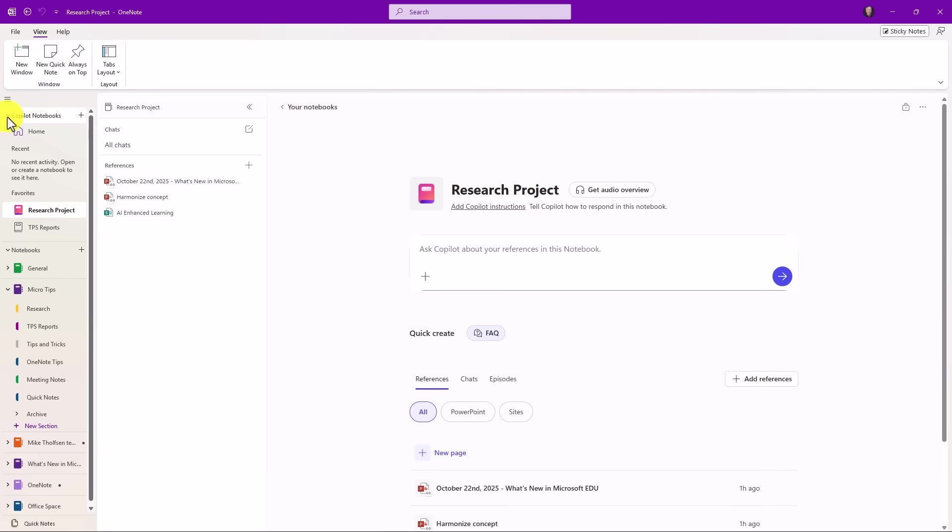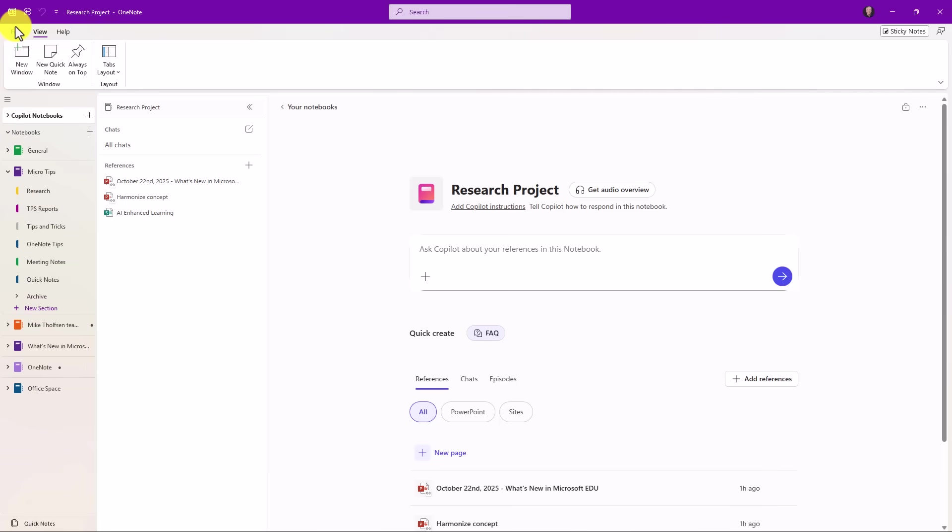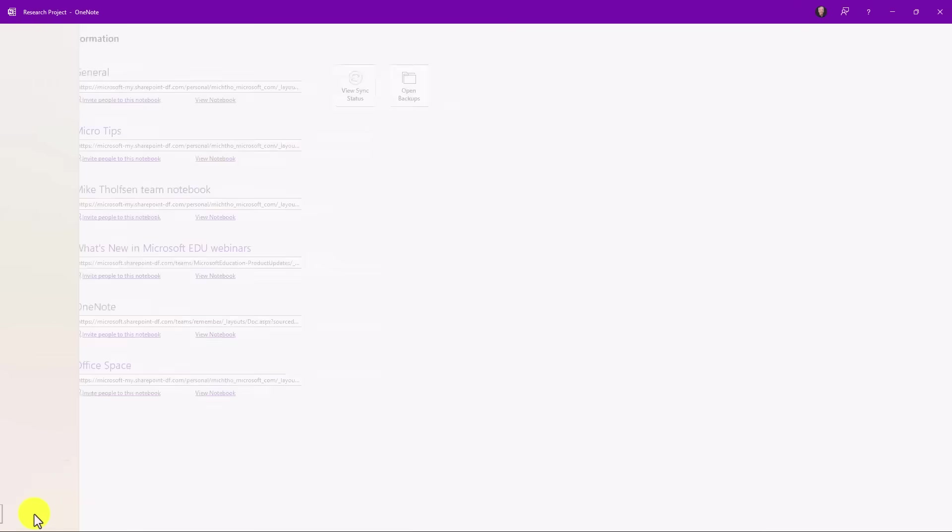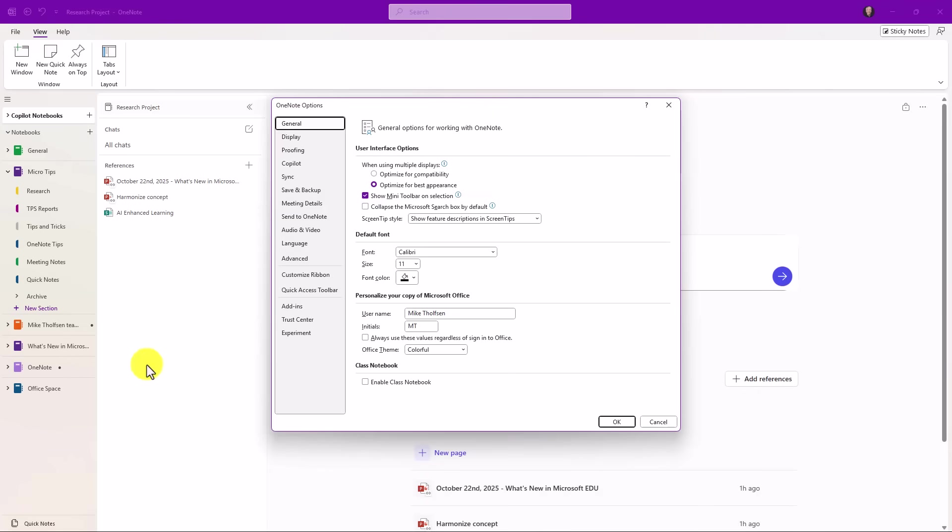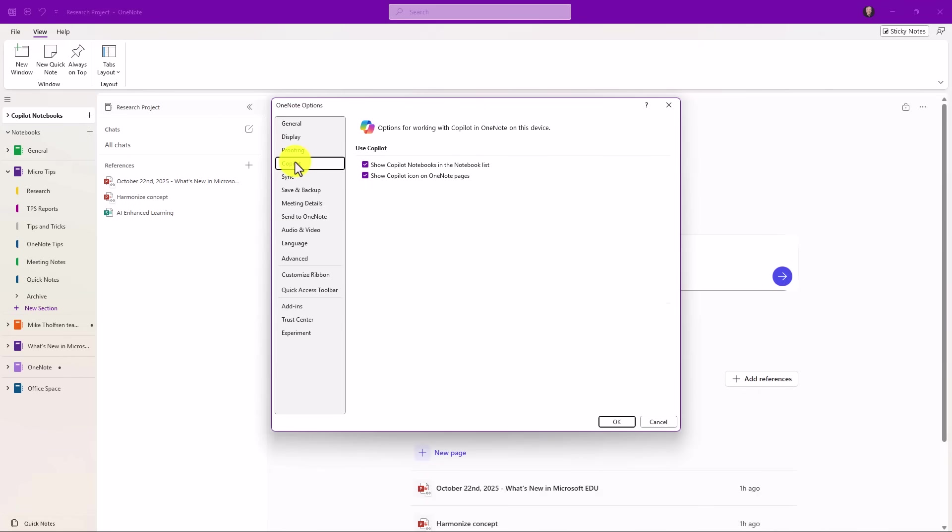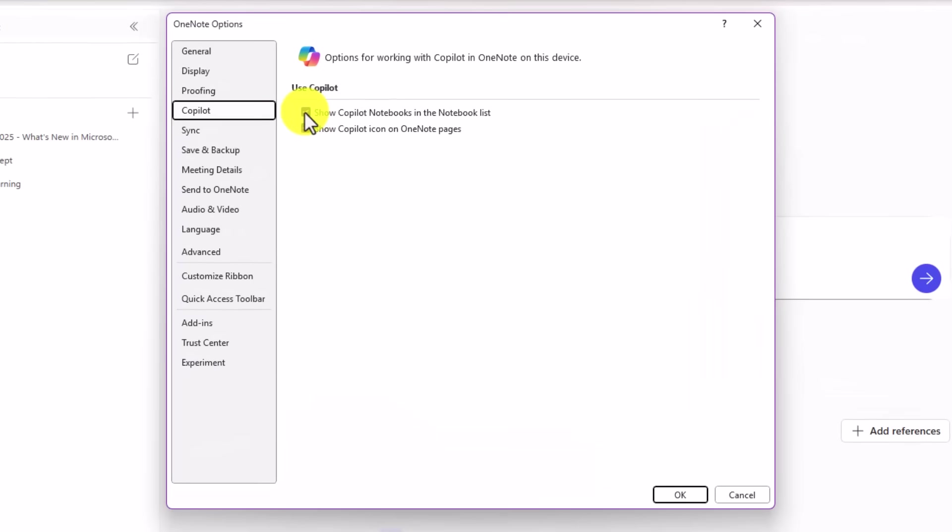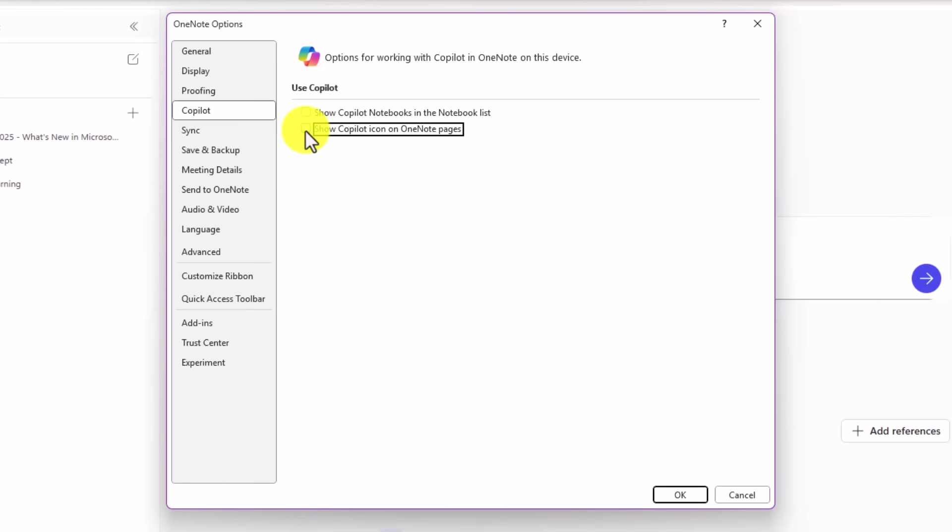Now the new feature here is I'm going to go to the file menu, and I will go to options, and I'll choose this new Copilot tab here. If I don't want to show the Copilot notebooks list, I can uncheck that, or if I don't want to show the Copilot icon in the OneNote pages, I can uncheck that.